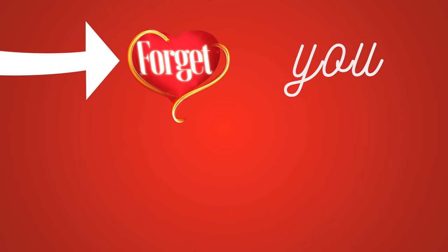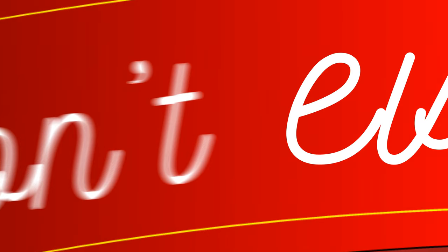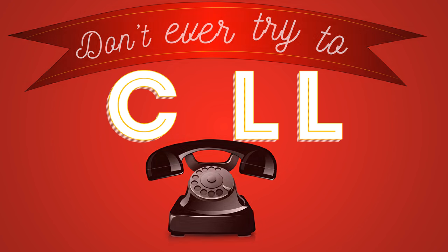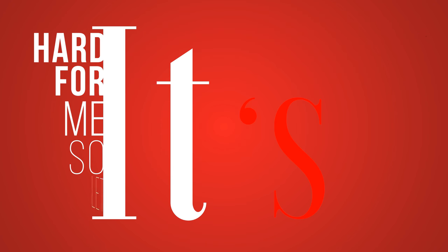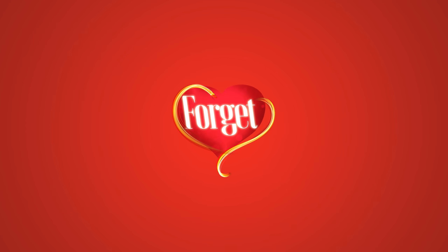Forget you after all, don't ever try to cope. It's hard for me so let it be, forget you after all.